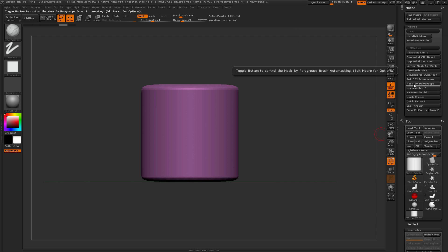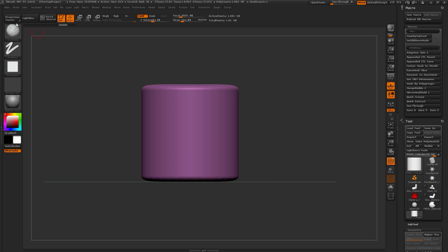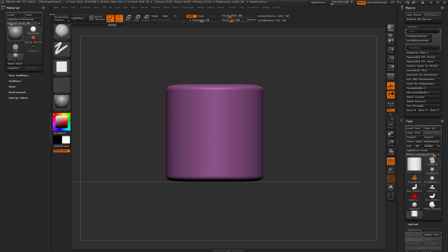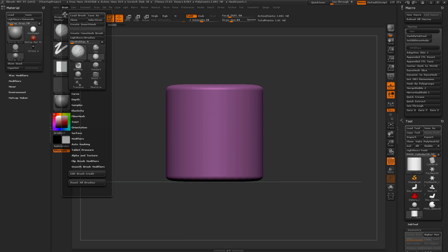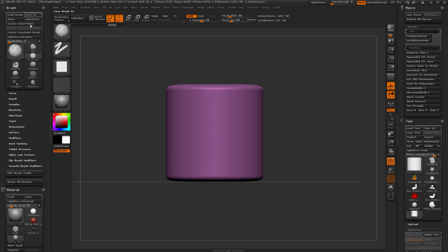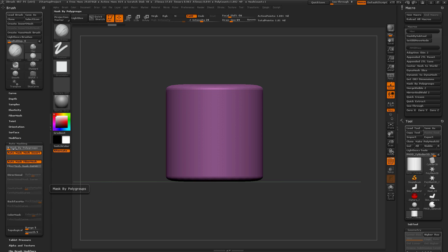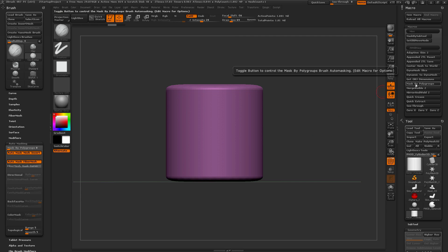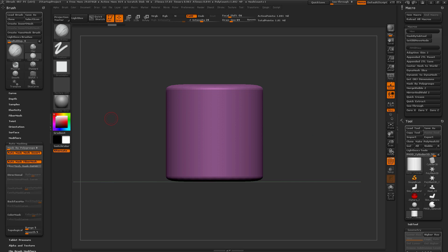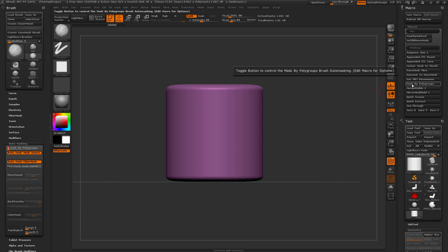Below this is Mask by Polygroups, which automates the Polygroup Masking slider found in the brush palette under Auto Masking. Instead of manually adjusting the slider, clicking this button applies the effect in a single click. It's a toggleable button, so you can bind it to a hotkey and simply click to turn masking by polygroups on or off.